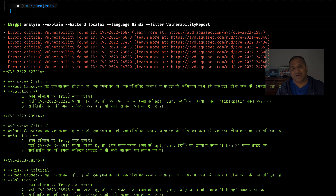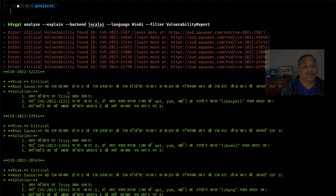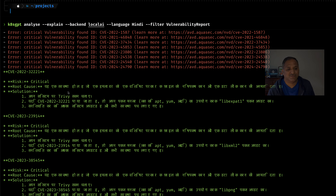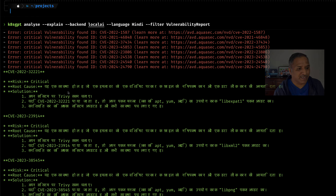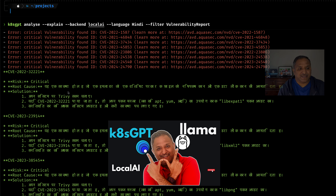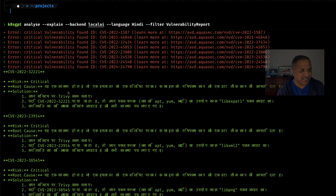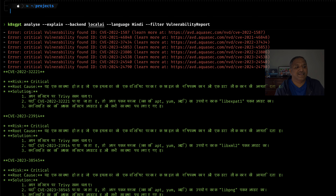That's definitely good news for Hindi-speaking people — you can use Hindi with K8sGPT if you are using Ollama or Llama 3 as the local AI backend. If you want to know how to configure that, go back and watch one of the previous videos; the link is available in the description. Once you have configured it, you can run this command and pass the language flag as Hindi.